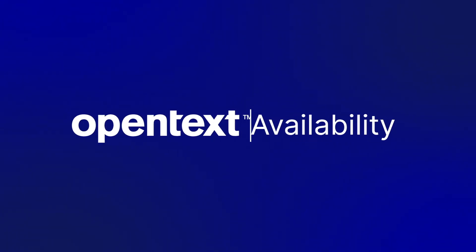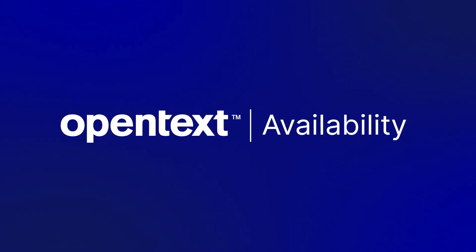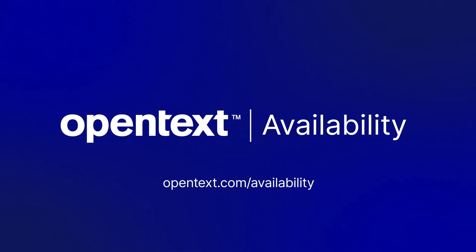Don't wait until it's too late to protect your mission-critical applications. For more information, visit opentext.com/availability.